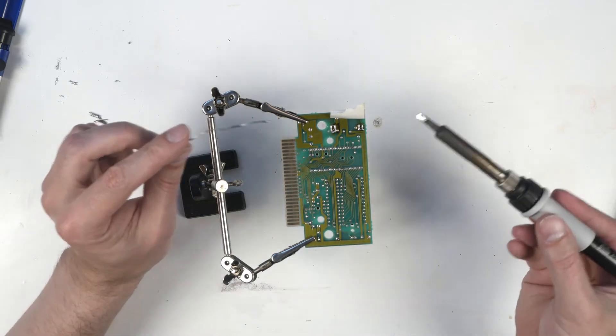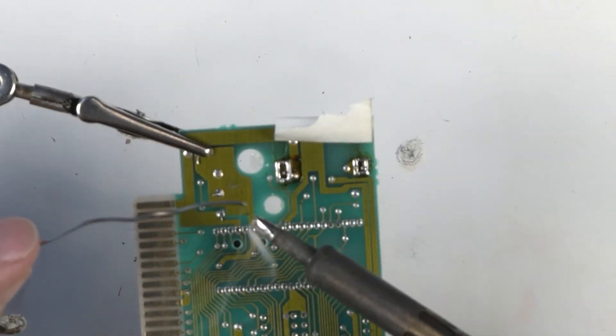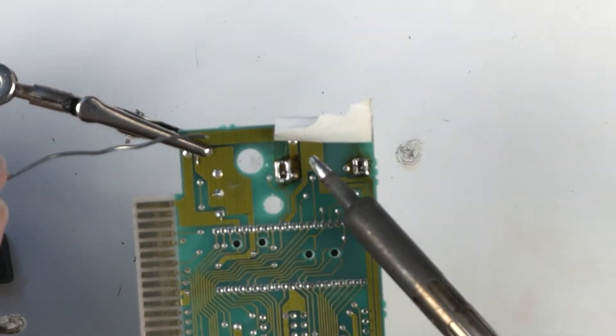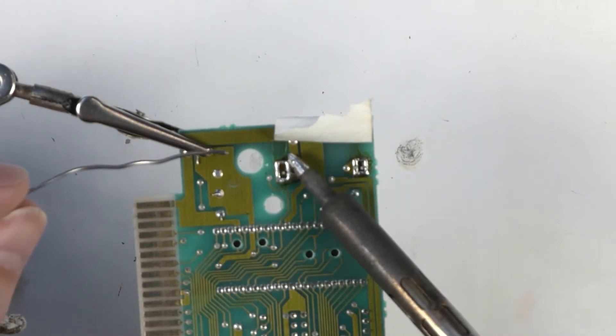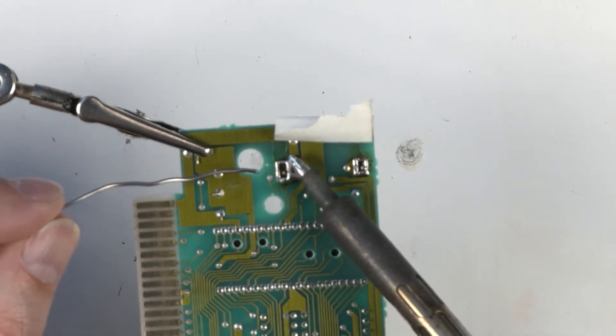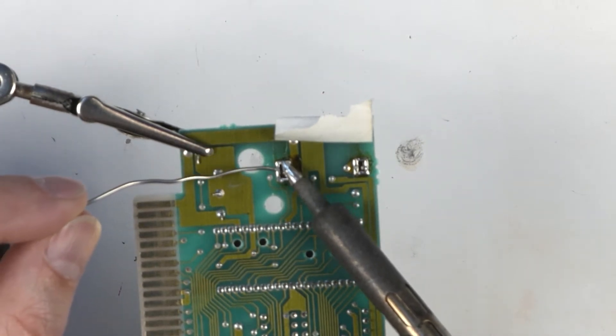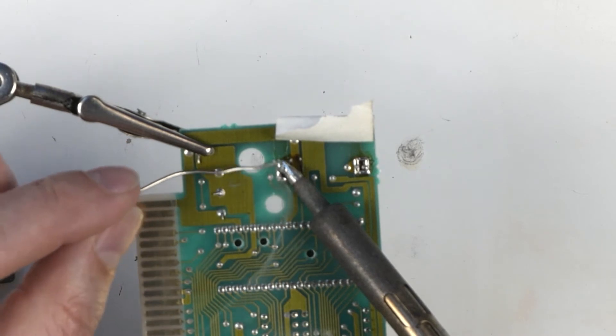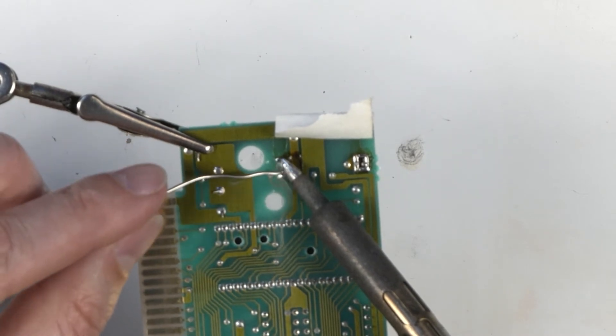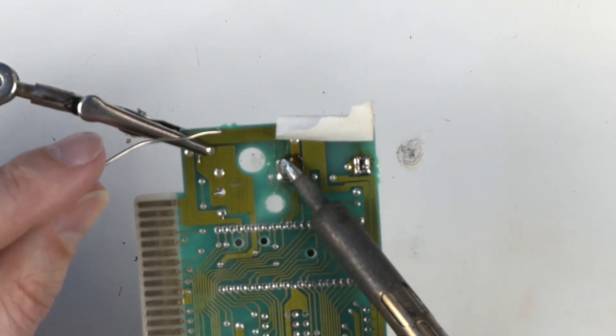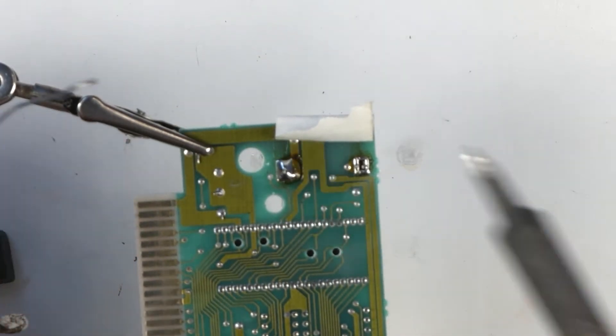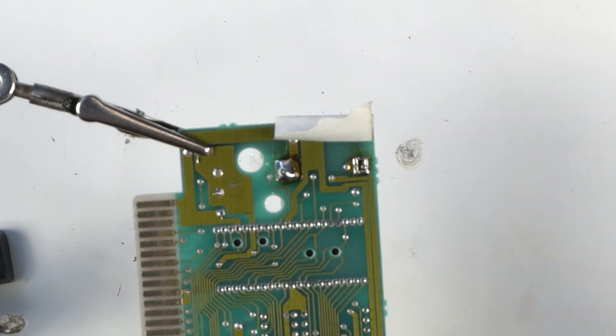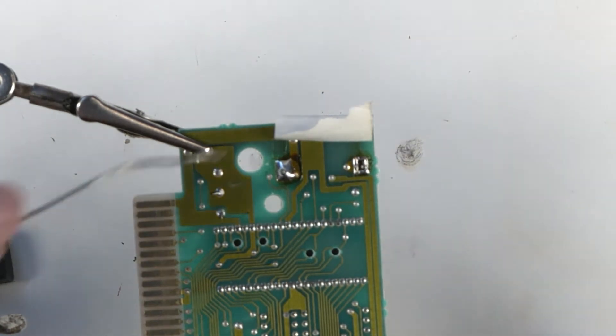Put a tad of solder on the iron. Come in, heat up the pad on the board and the tab. Press the tab at the same time. Start applying solder. That looks pretty good, I think. If I do say so myself.